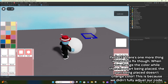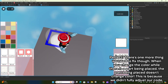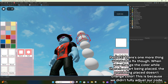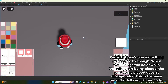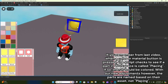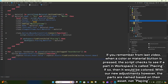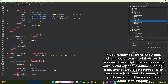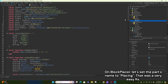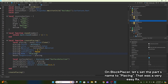Perfect. There's one more thing we need to fix though. When you change the color while there is a part being placed, the part being placed doesn't change color. This is because we didn't fully adjust our code. If you remember from last video, when a color or material button is pressed, the script checks to see if a part in workspace is called 'placing'. With our new adjustments however, the parts are named based on their asset, not 'placing'. On block placer, let's set the part's name to 'placing'. That was a very easy fix.